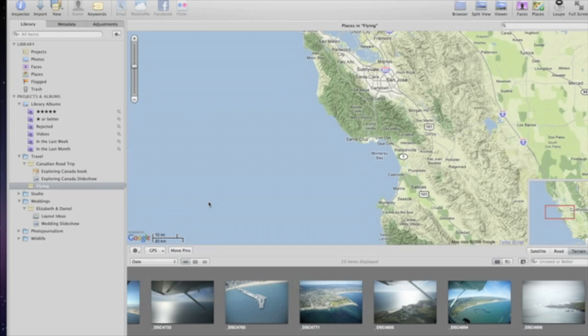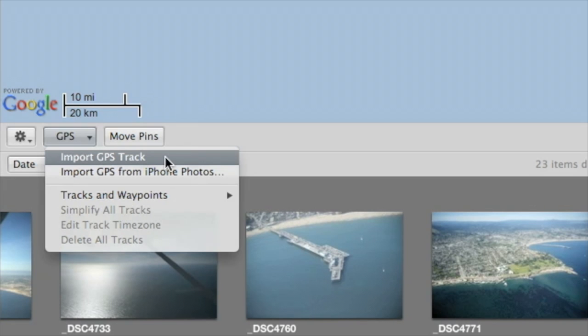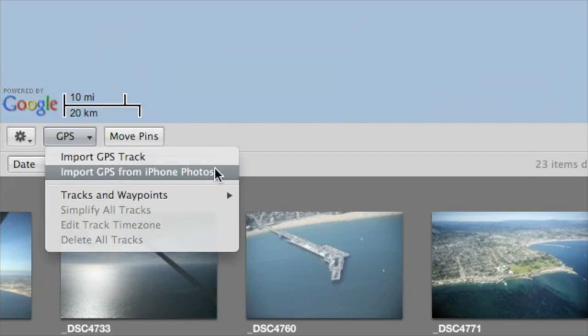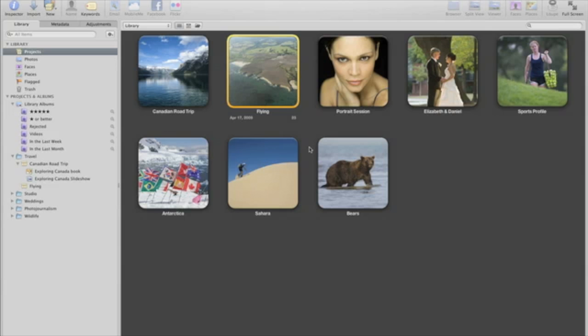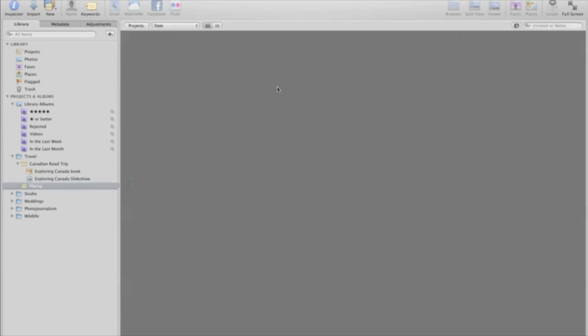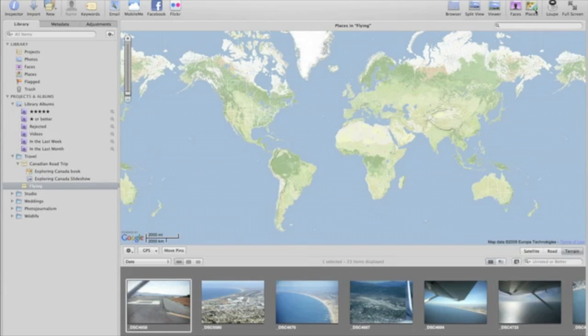If your camera doesn't include a built-in GPS receiver, Aperture 3 lets you add location data from a GPS tracking device or even from your iPhone. To add locations to your photos, open a project and then click Places on the toolbar.